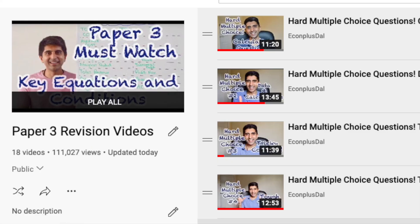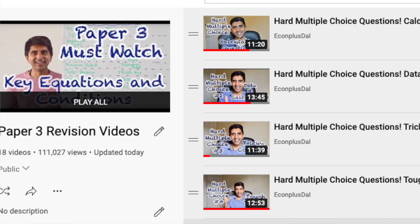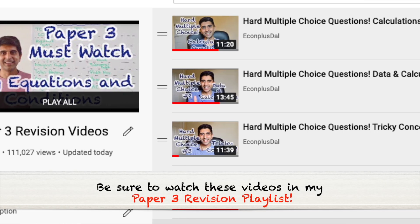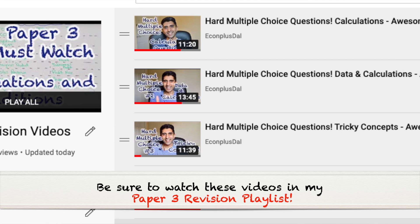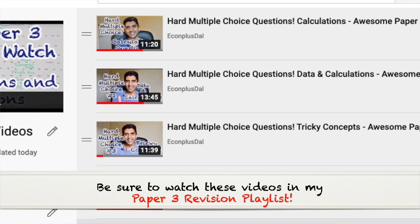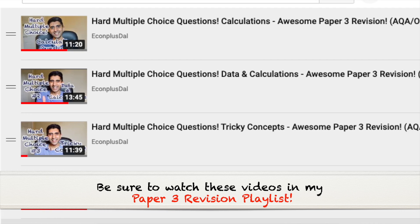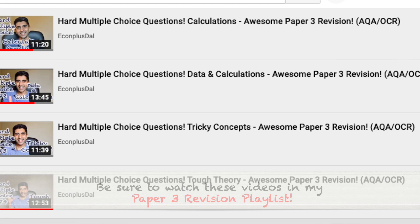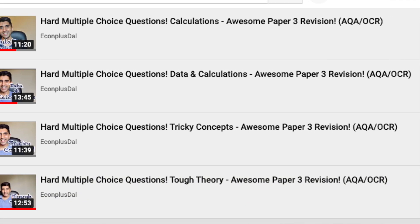Most important of all, make sure you've watched my prior video called Key Equations and Conditions — all of that material needs to be ingrained in your head. Also make sure you've watched all my videos on hard multiple choice questions, all in my revision for paper three playlist. Let's dive into this video.